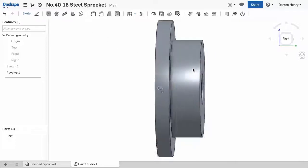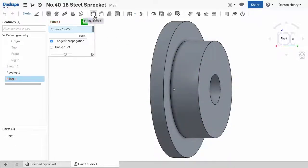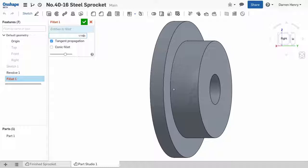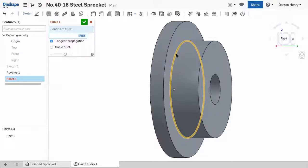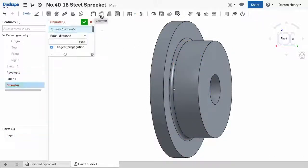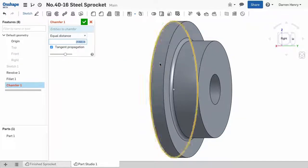Notice that with Onshape, I didn't have to trim up all the sketch entities. Now I'll apply some new features. I'll add a 1/16th of an inch fillet where the hub meets the sprocket body, and I can key in the fraction, and Onshape calculates the value. I will also break the outer edge of the hub with a 1/32nd inch chamfer.